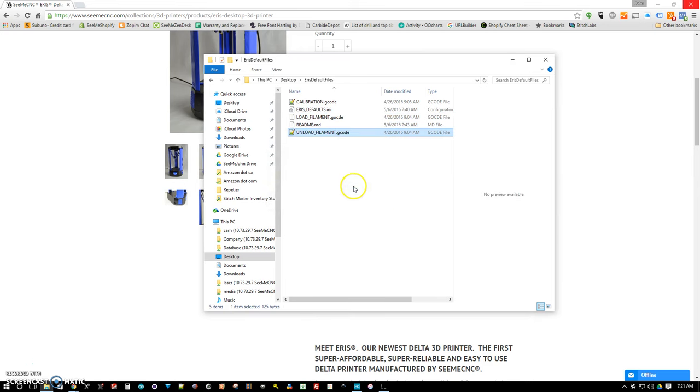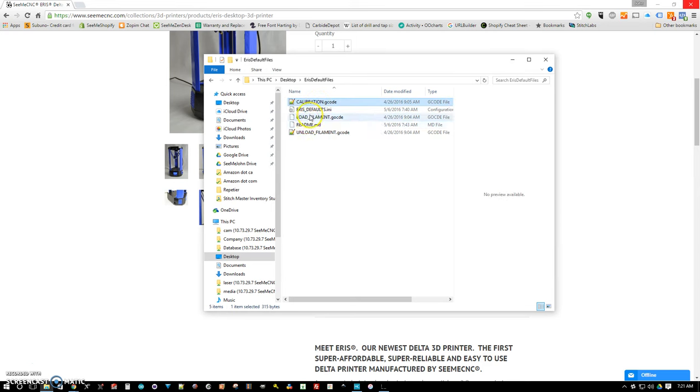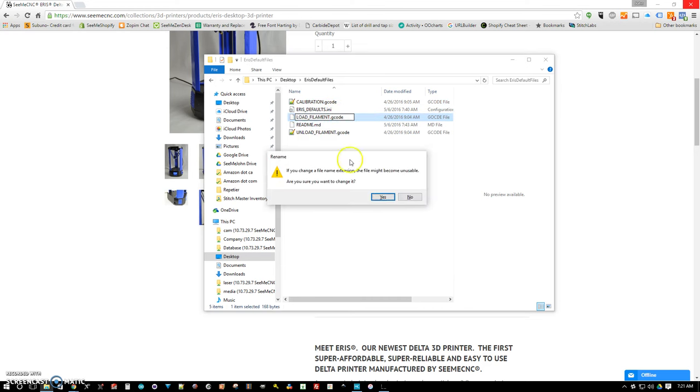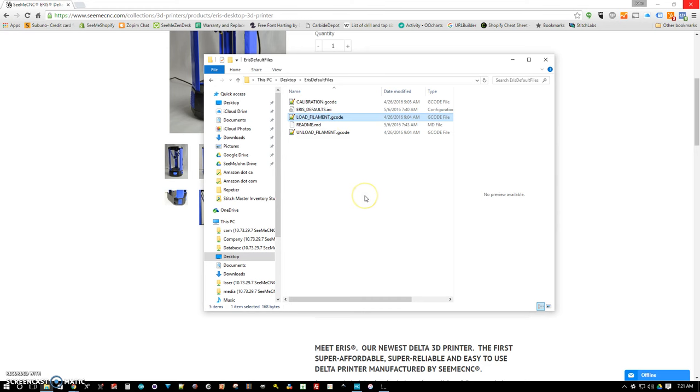Alright, we've got calibration.gcode, load filament.gcode, shell that one off, and a readme.